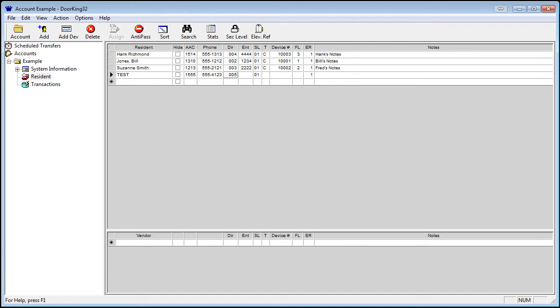One other note, the first two directory numbers, 000 and 001, should be assigned to management, maintenance, or emergency services to allow longer talk times.